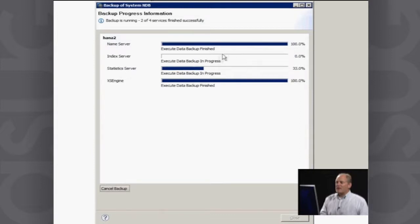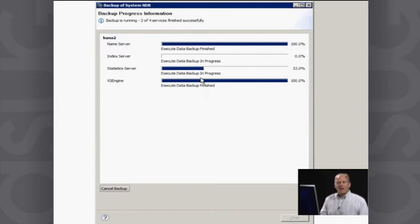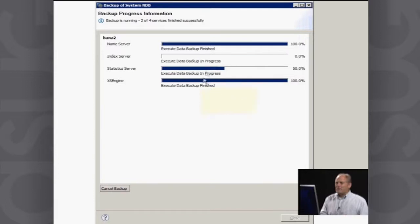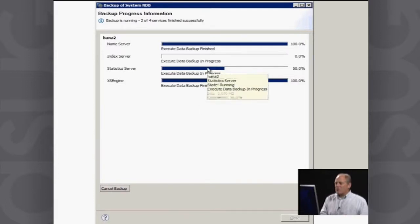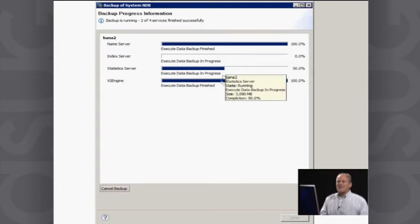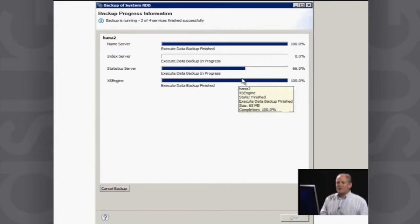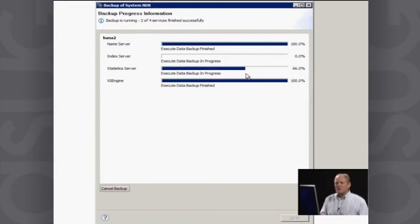You can see there are four components the system is backing up: the name server, the index server, the statistics server, and the XS engine. By hovering over each of these, you can see how much data there is and how far through the backup you are. I have a couple of choices — I can close it down and wait for the backup to finish in the background, or sit here and watch it run. You can also come back in and view all the logs to see exactly what's going on with the backups.